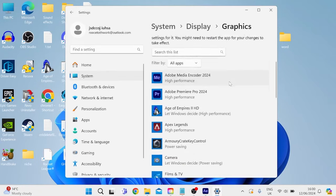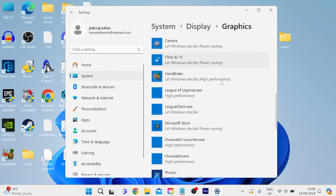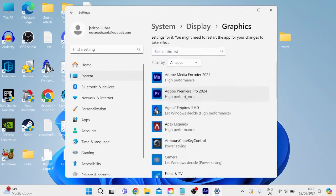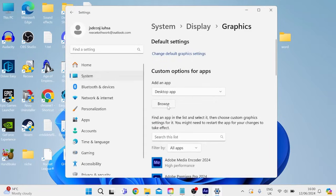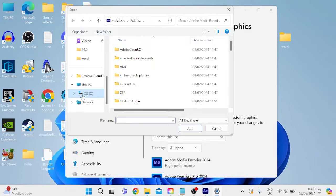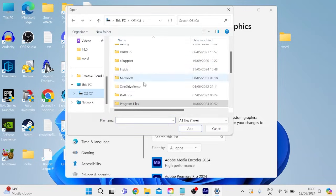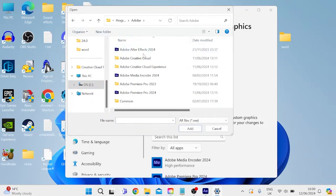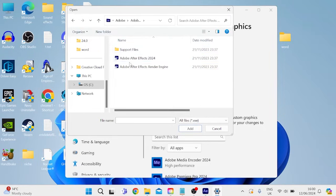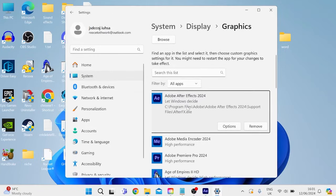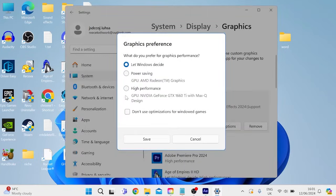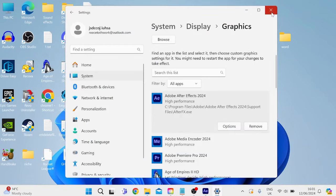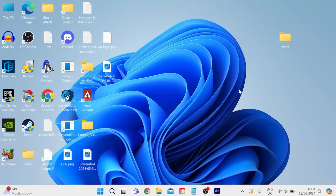Then from this list of applications, we need to try and locate Adobe After Effects. If you can't see After Effects in this list, then simply come over to browse and we need to locate the application, which is usually saved within the C drive, inside of program files, inside of Adobe, inside of Adobe After Effects 2024. And then we just need to double click on Adobe After Effects. As you can see, I now have the application added. So just come into options and ensure that high performance plan is selected. Then we can press save and you can then close out of this window.